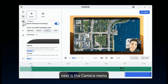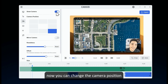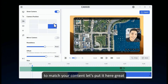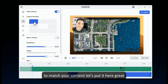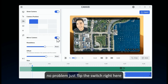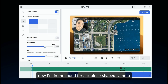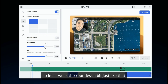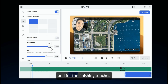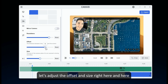Next is the camera menu. Use this to show or hide the camera. Now you can change the camera position to match your content. Fancy a mirrored camera view? No problem — just flip the switch right here. Now I'm in the mood for a squircle shaped camera, so let's tweak the roundness a bit. And for the finishing touches, let's adjust the offset and size right here. Perfect.